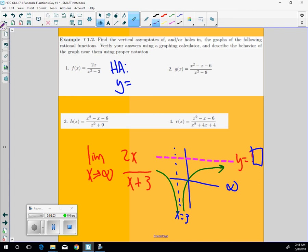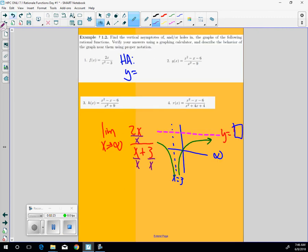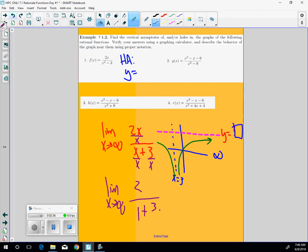So how do you do it? Well, we're going to take each of these, call this a term, this a term, three different terms. And we're going to divide by the greatest exponent of x, which in this case is x to the first. So before we take the limit, we're going to do some algebra. 2x over x is 2, x over x is 1, plus 3 over x.